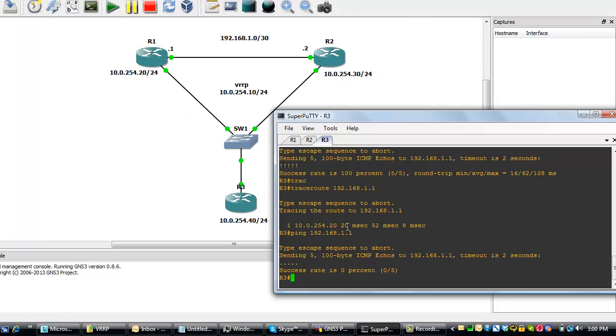Normally, if I should do a traceroute now, I should see a .30. Even though I might not get to my destination, but it should take me to .30 because VRRP is working. So let's do a traceroute.